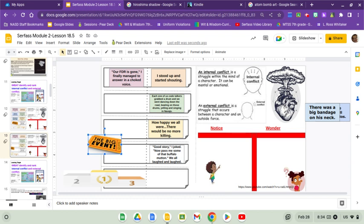And a major event, as we discussed, is a piece of story that impacts the plot the most. Please take a moment now and find the second and third most important events.